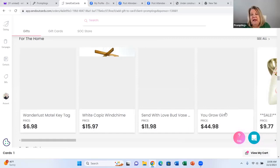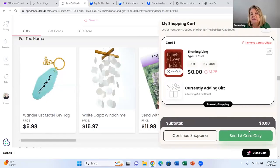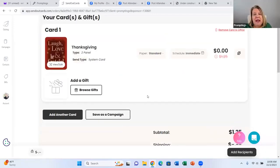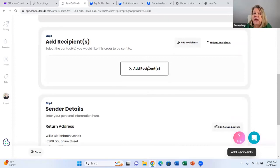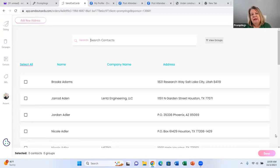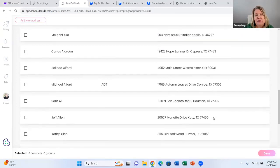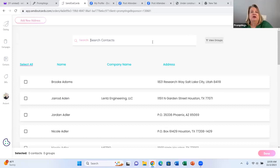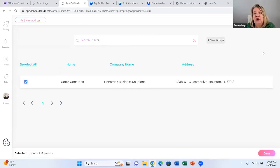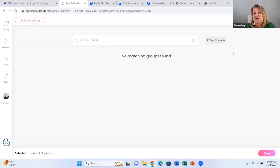For today, I'm not going to add a gift, so we just go back and view my cart. We're going to send a card only, so we select Send a Card Only. Now we're going to add our recipients — click Add Recipients, and this takes me out to my contact manager. I could handpick people — say I wanted to send this card to Carrie, I could type in her name and select her. But I can also send it to a group, so I come out here and go to Groups.